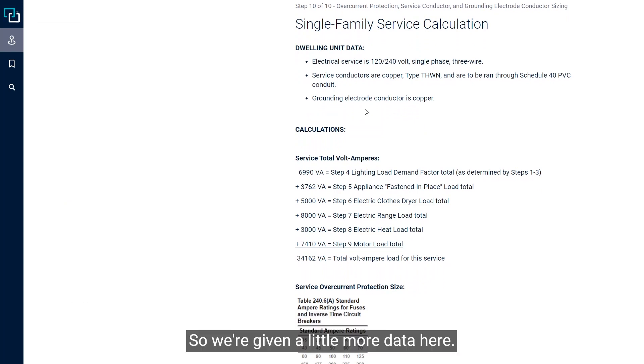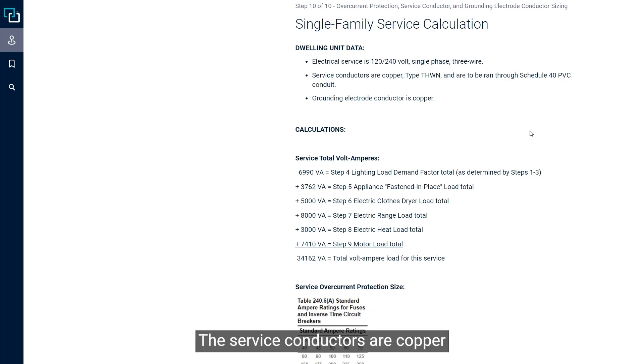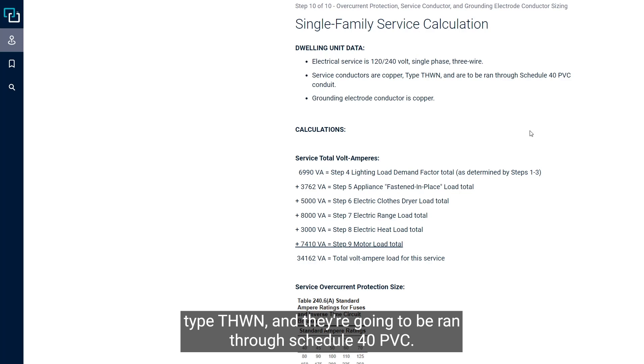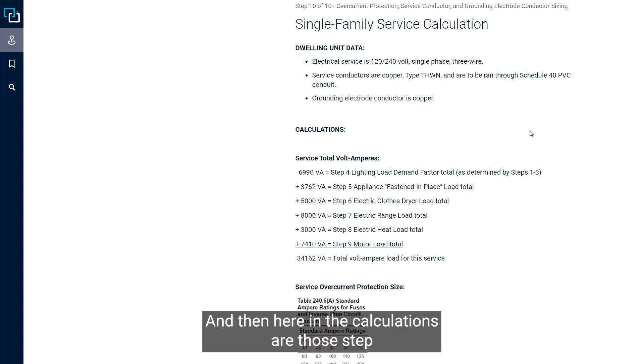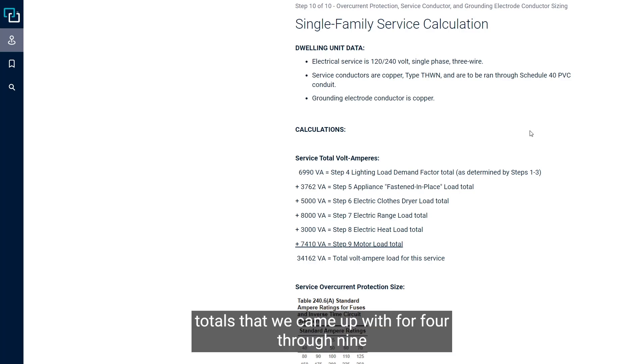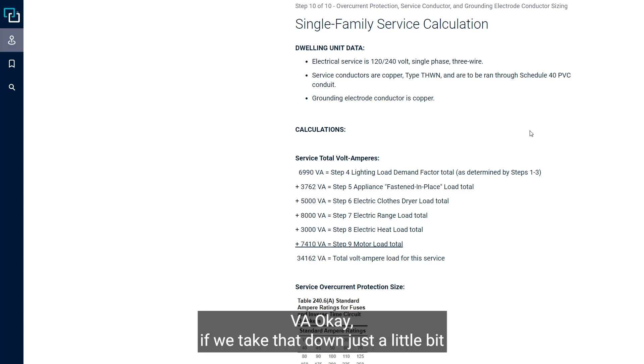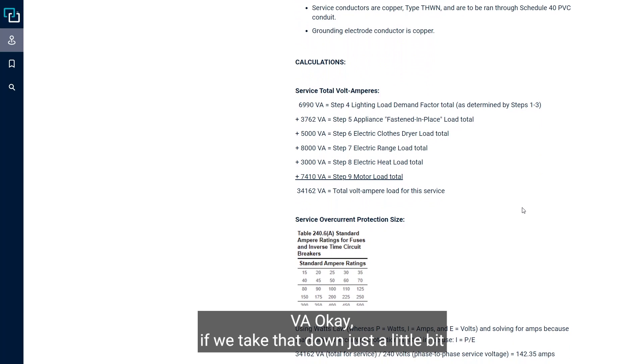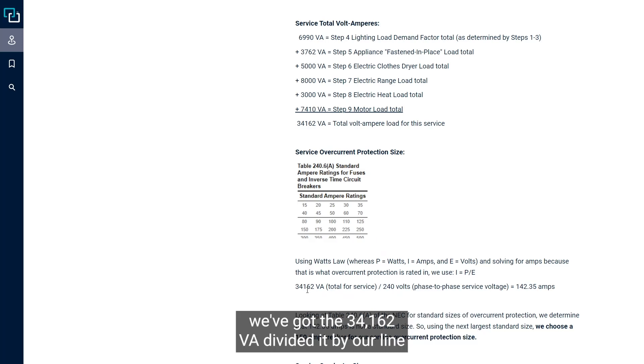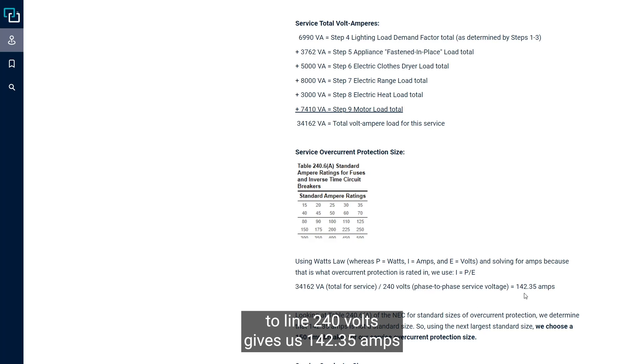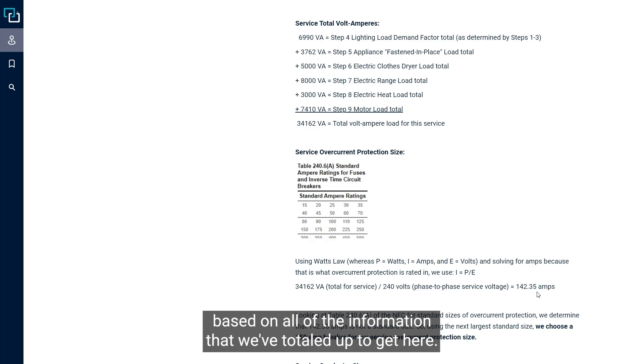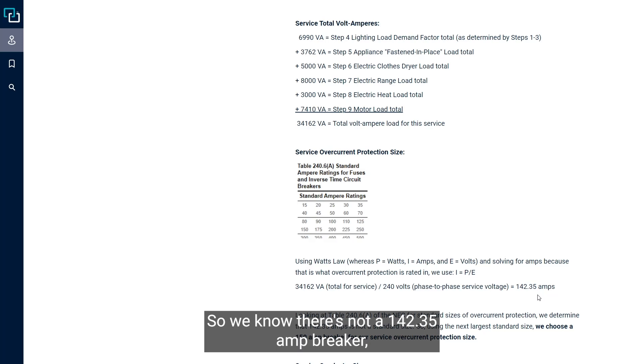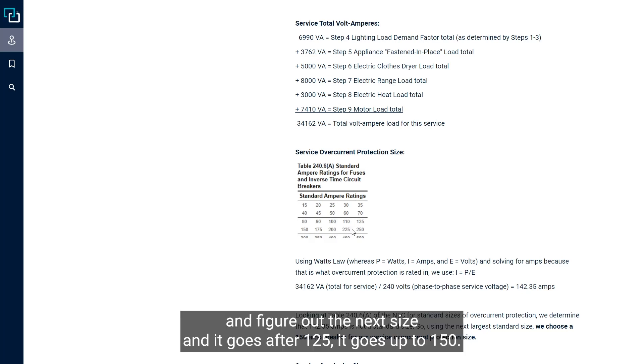With each one of these steps that we've calculated out starting with step four, where we do those demand factors, steps four through nine, we've taken all of those VAs that we came out with and added them all together. We've come up with a total number that we're going to use in step ten to determine the service size. We know it's a 120-240 single phase three wire electrical service. The service conductors are copper type THWN and they're going to be ran through schedule 40 PVC. When we total all the step totals from four through nine together, we come up with 34,162 VA. If we divide it by our line to line 240 volts, that gives us 142.35 amps. So that's the minimum ampacity we would need.